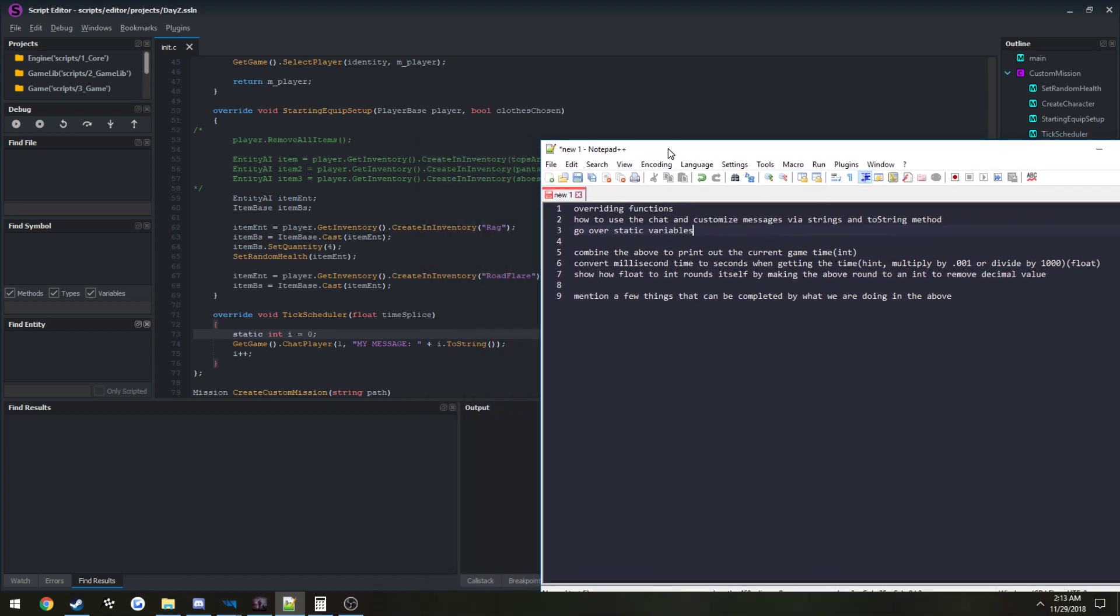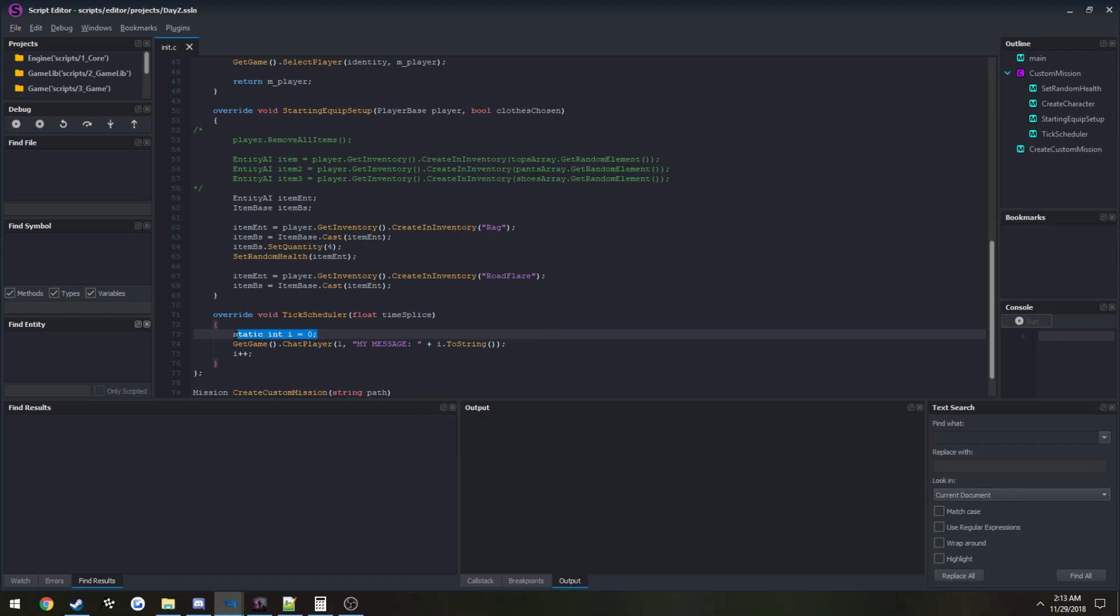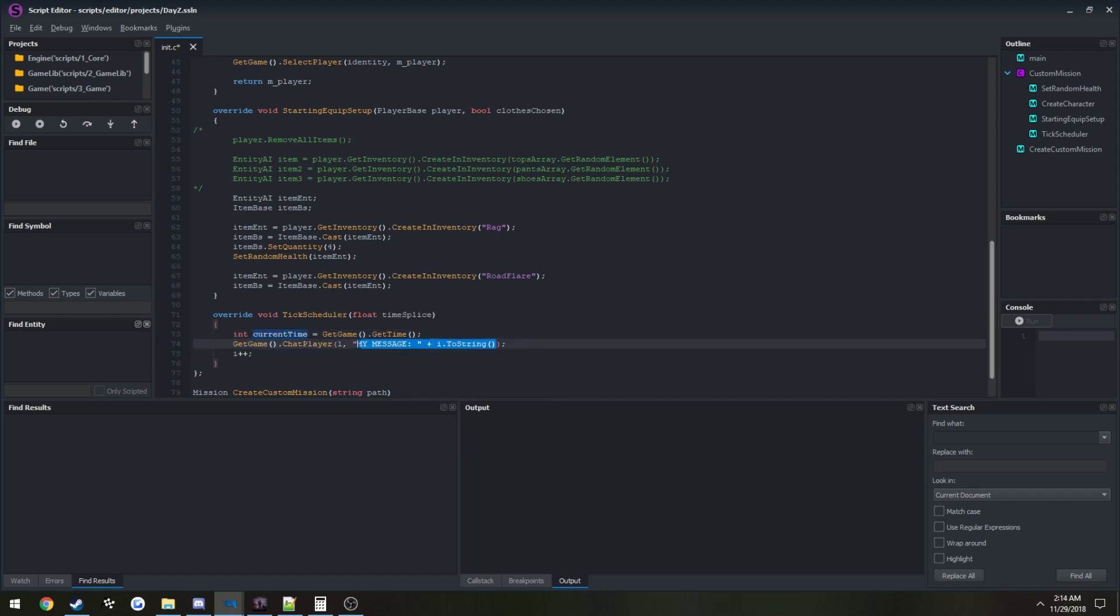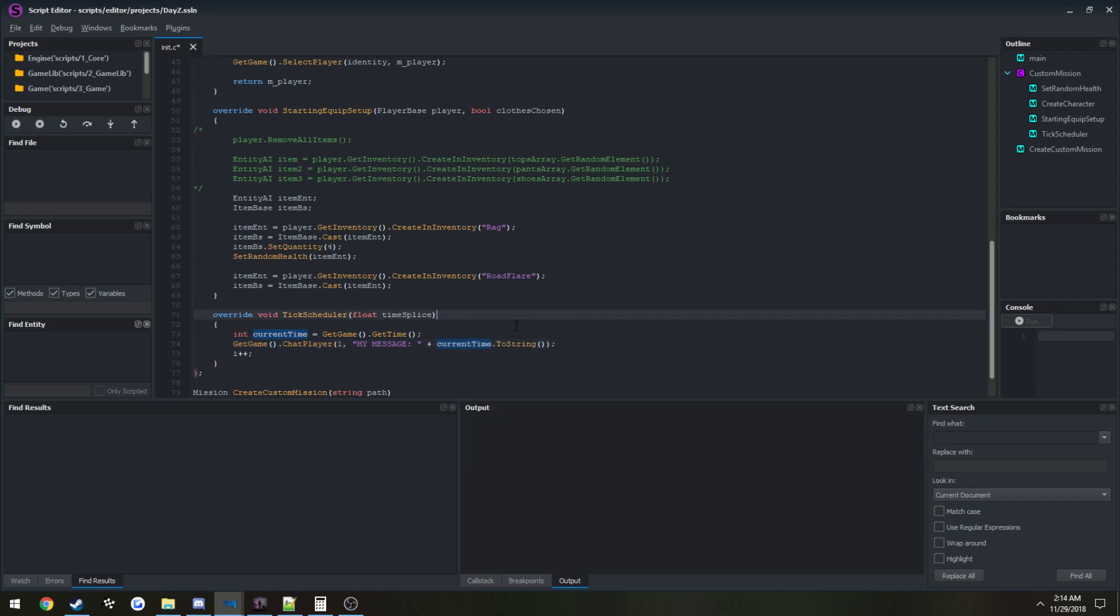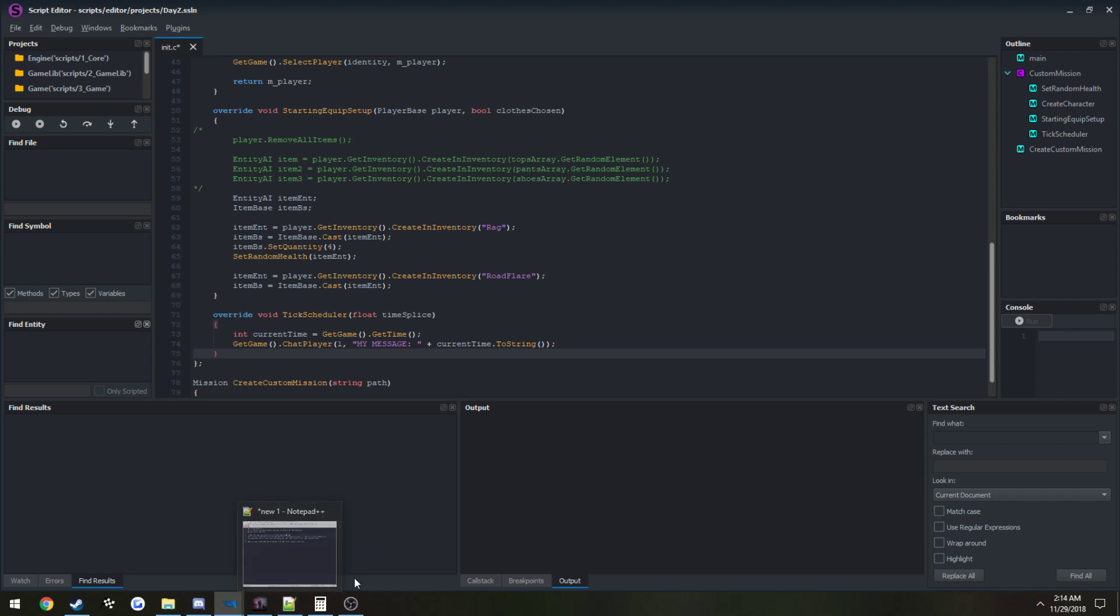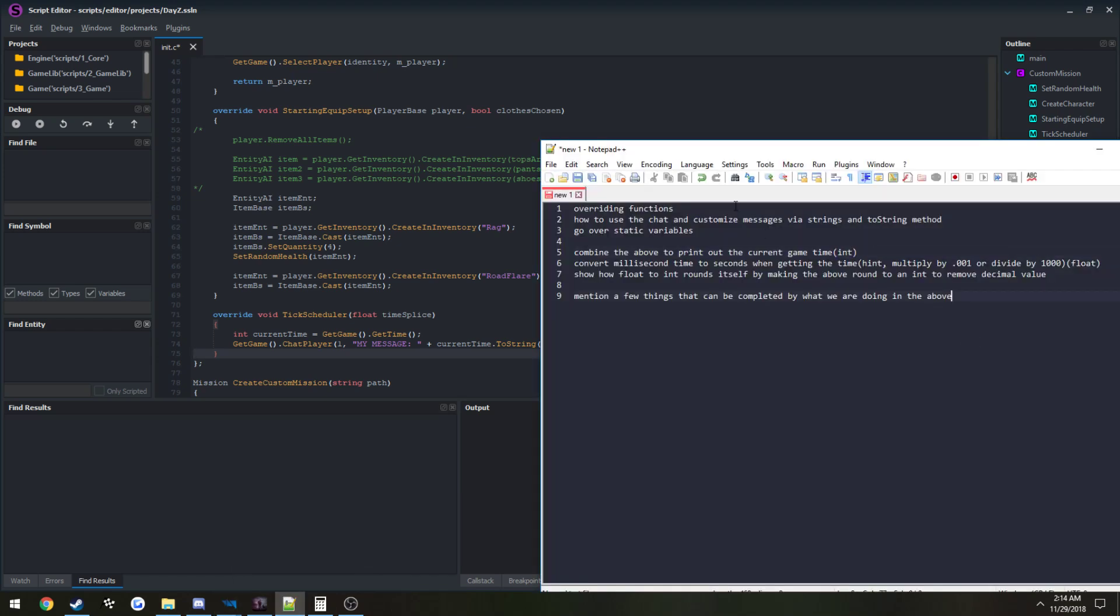Now next, we will combine the two to print out the current game time. I'm just going to change this to int current time equals GetGame.GetTime. This would return the current in-game time. That's going to store it in current time. I just showed you how to string across messages, so if we wanted to print out current time, that's all we will do. It's getting the in-game time but it's getting it as a pretty big number.